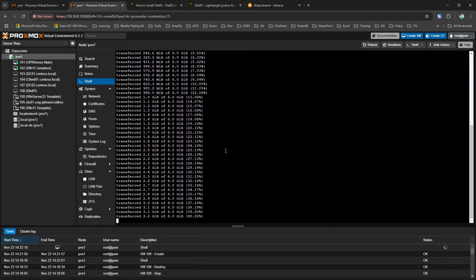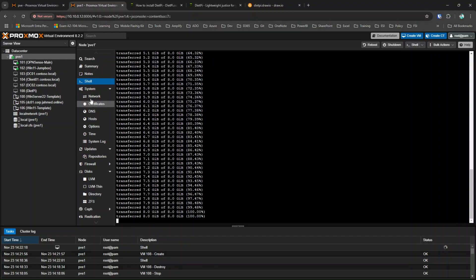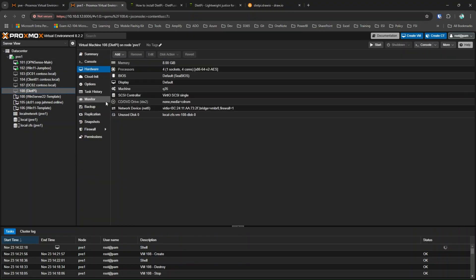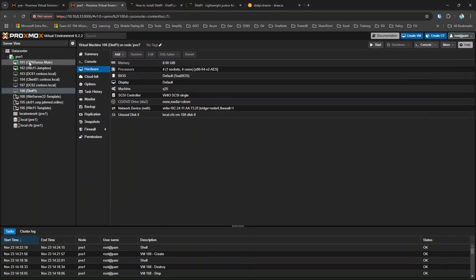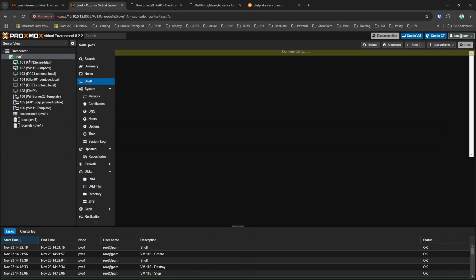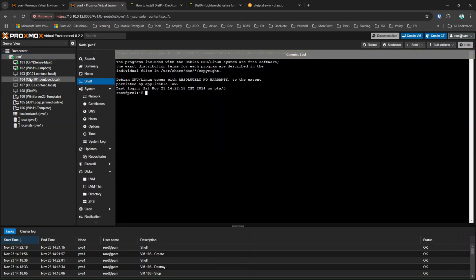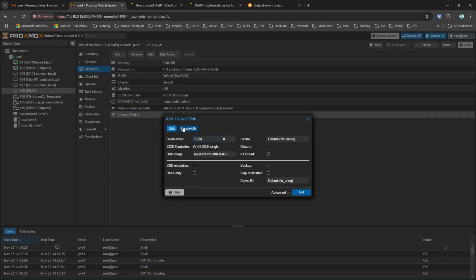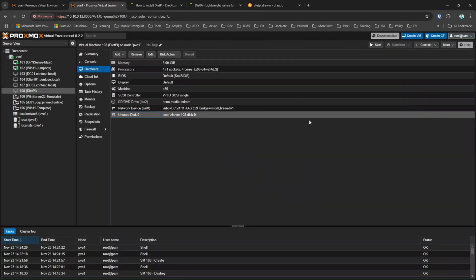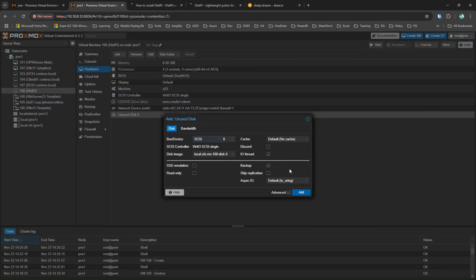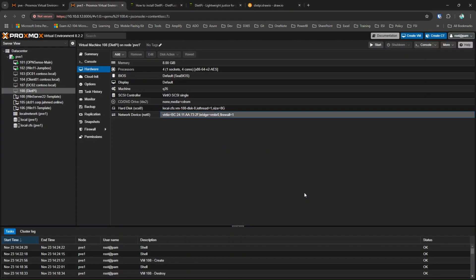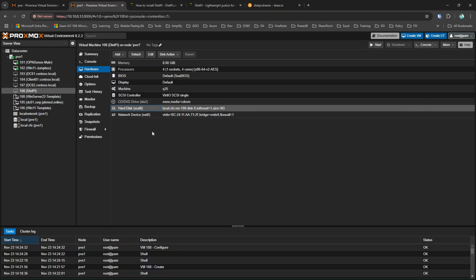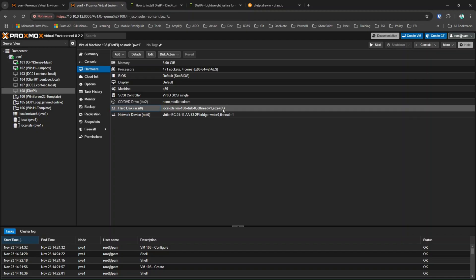Now this image is getting imported. So now you see here, we have an image that has been imported into the virtual machine. I'll click on it and currently this is an unused disk. I'll double click on it and I'll click on add. So now this image that we have added has been added as a disk into this virtual machine and it has an 8 gigabyte of storage.